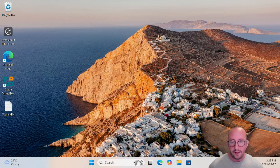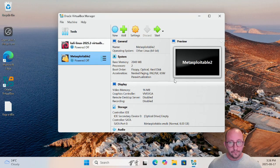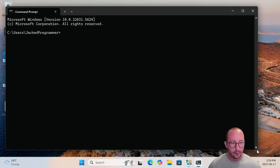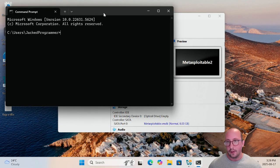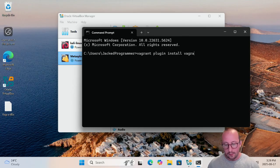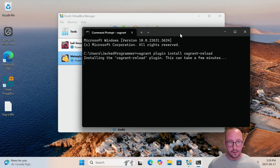The reboot is fully complete. We can bring up our VirtualBox manager and then open a command prompt — you don't need to run it as administrator, just a regular command prompt. We're going to type in the command: vagrant plugin install vagrant-reload. This can take 30 seconds to a minute. What we're doing is installing some additional plugins for Vagrant that we need in order to set up our Metasploitable 3 machine.